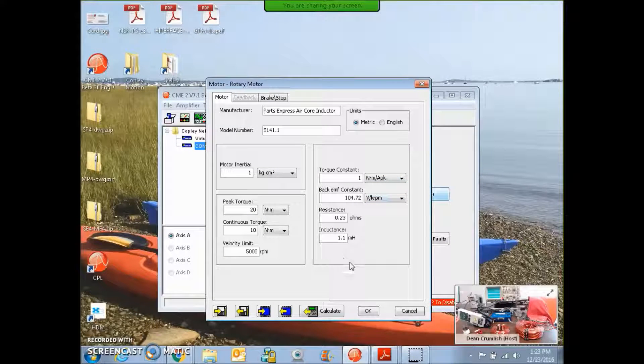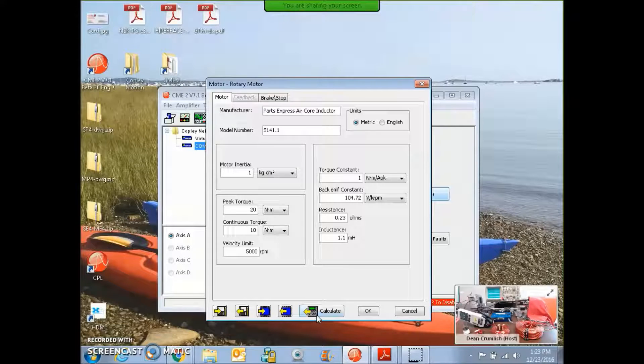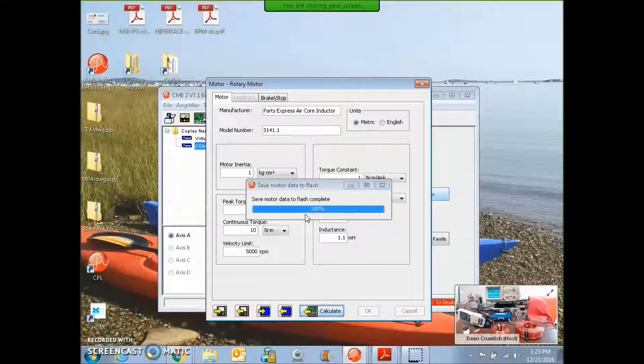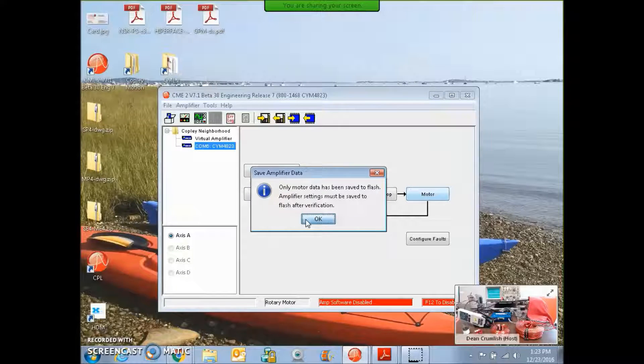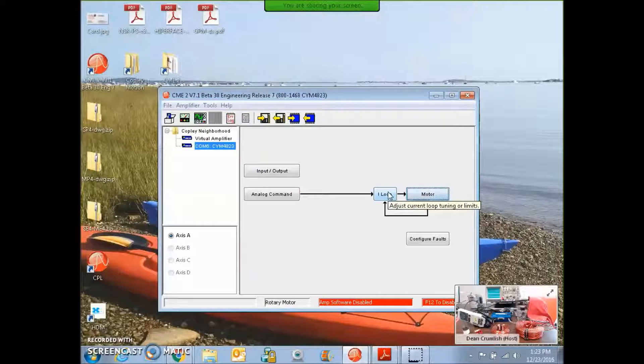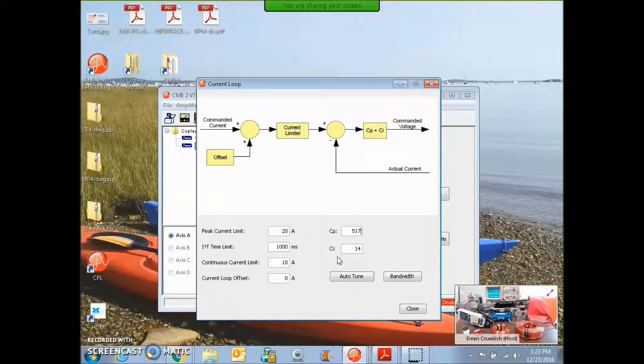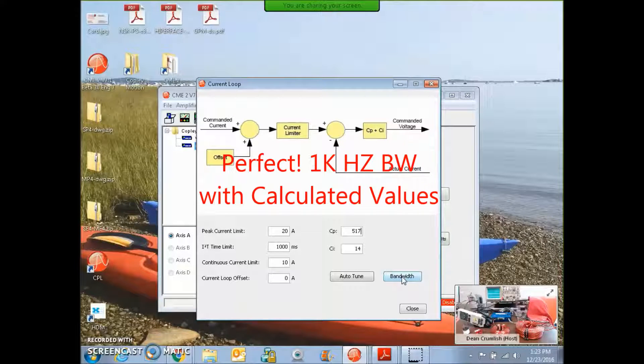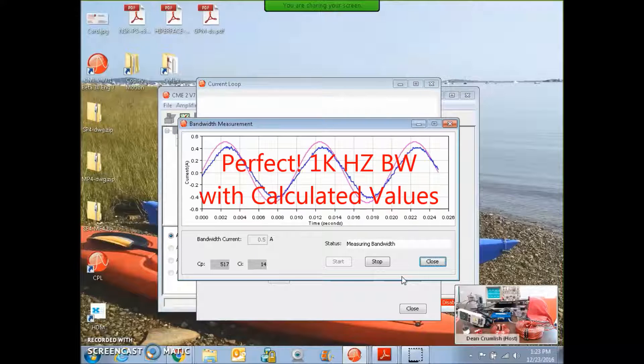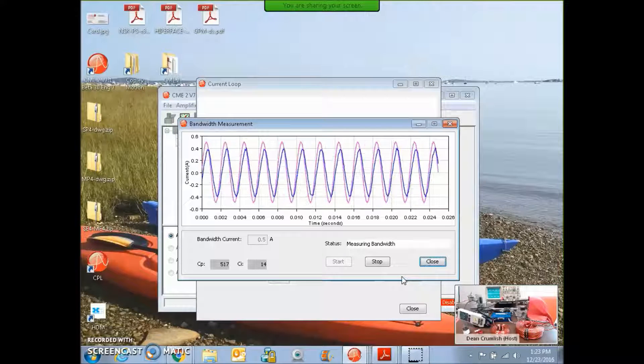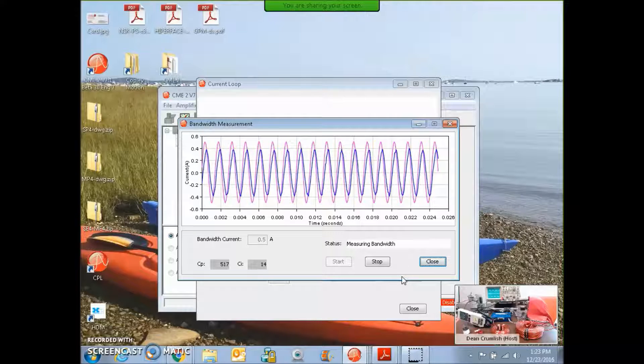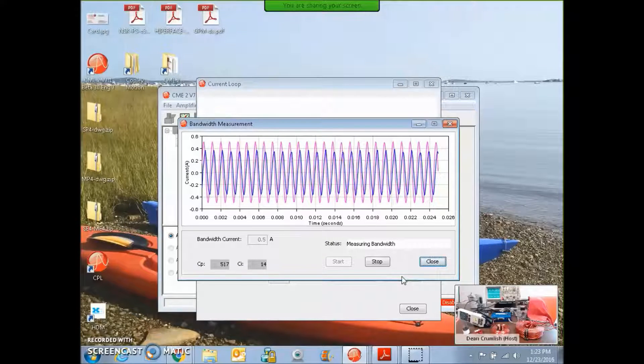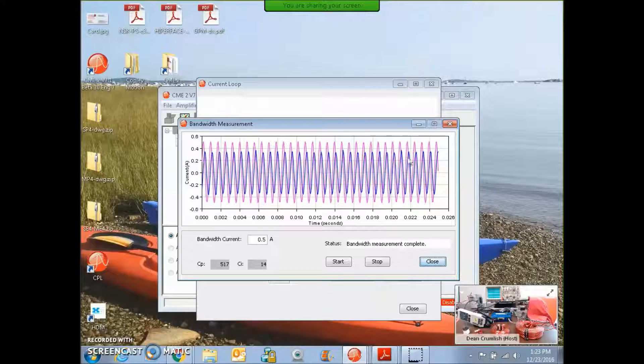I put that in and I hit calculate to get the initial calculated tuning values for the current loop based on the motors inductance and somewhat the resistance. We get some current loop values that are calculated and these will typically give us a kilohertz of current loop bandwidth based on good data. We can run the bandwidth test to check that out. Sometimes it's plus or minus a little bit, but it looks like we got about that.